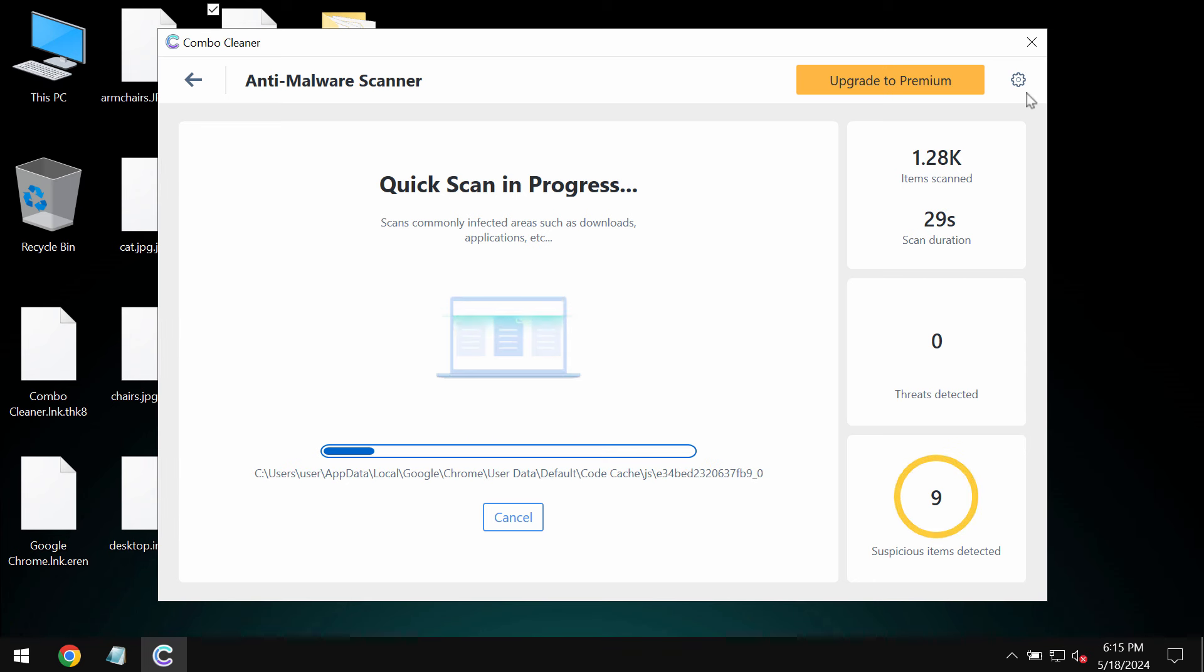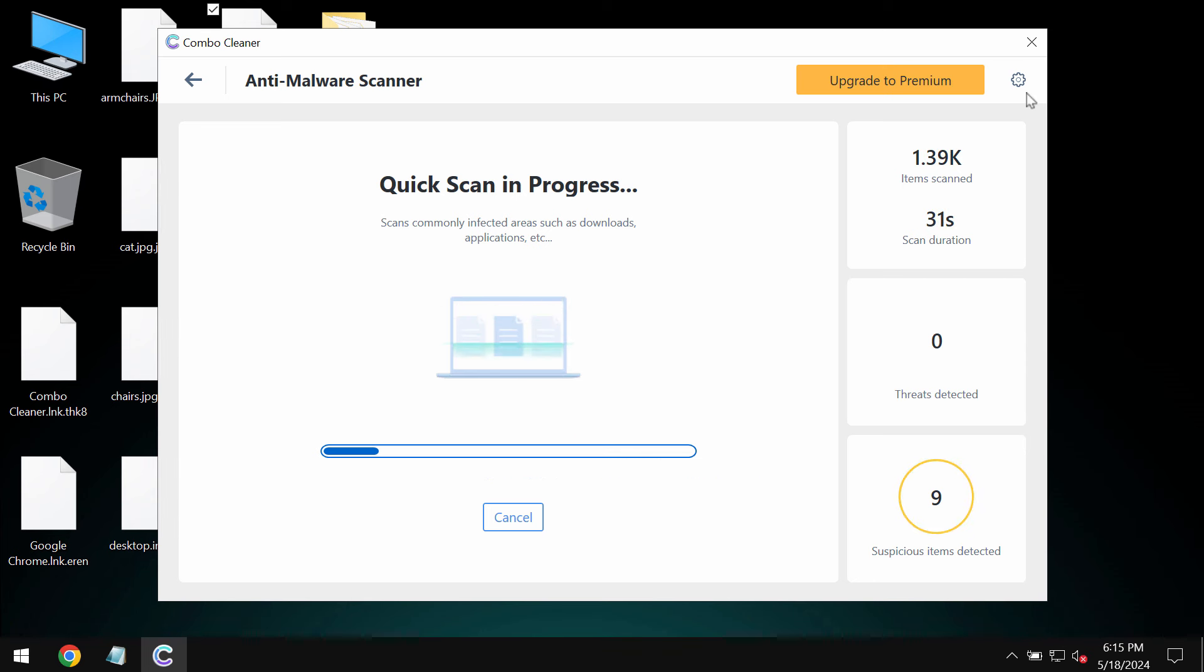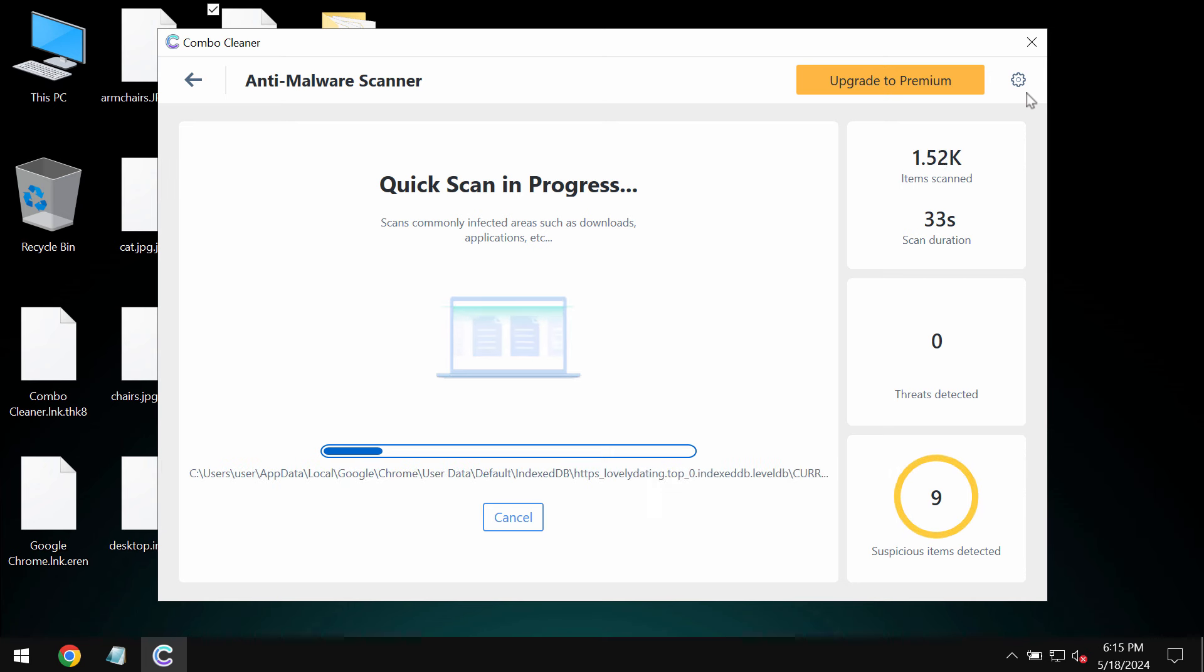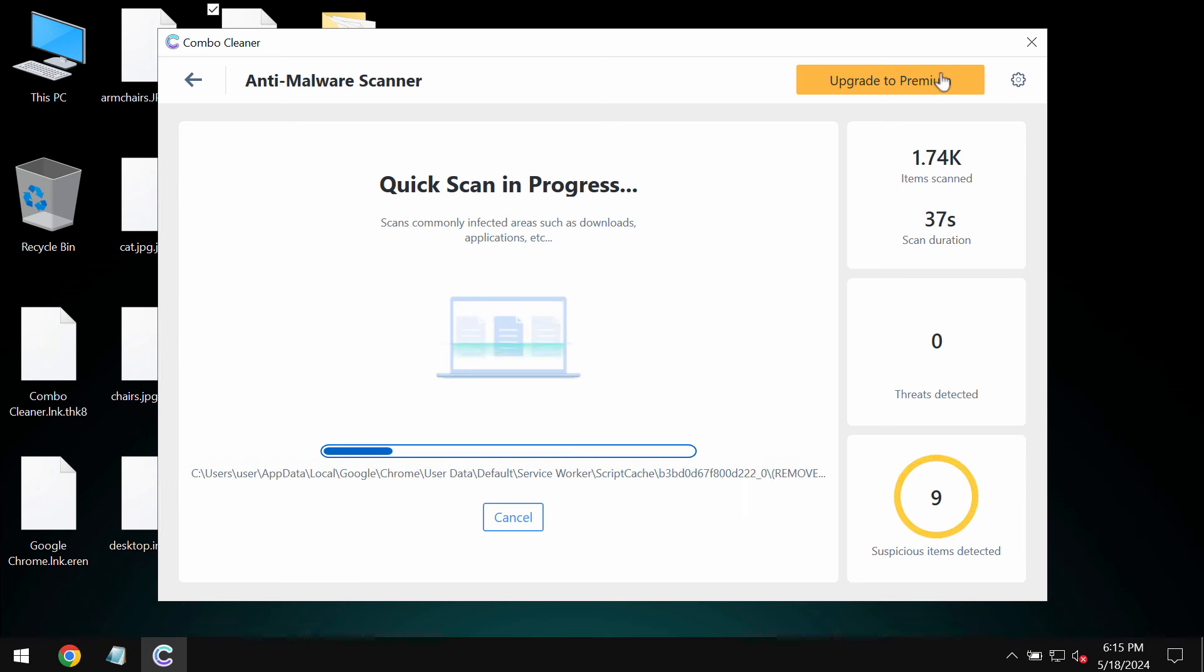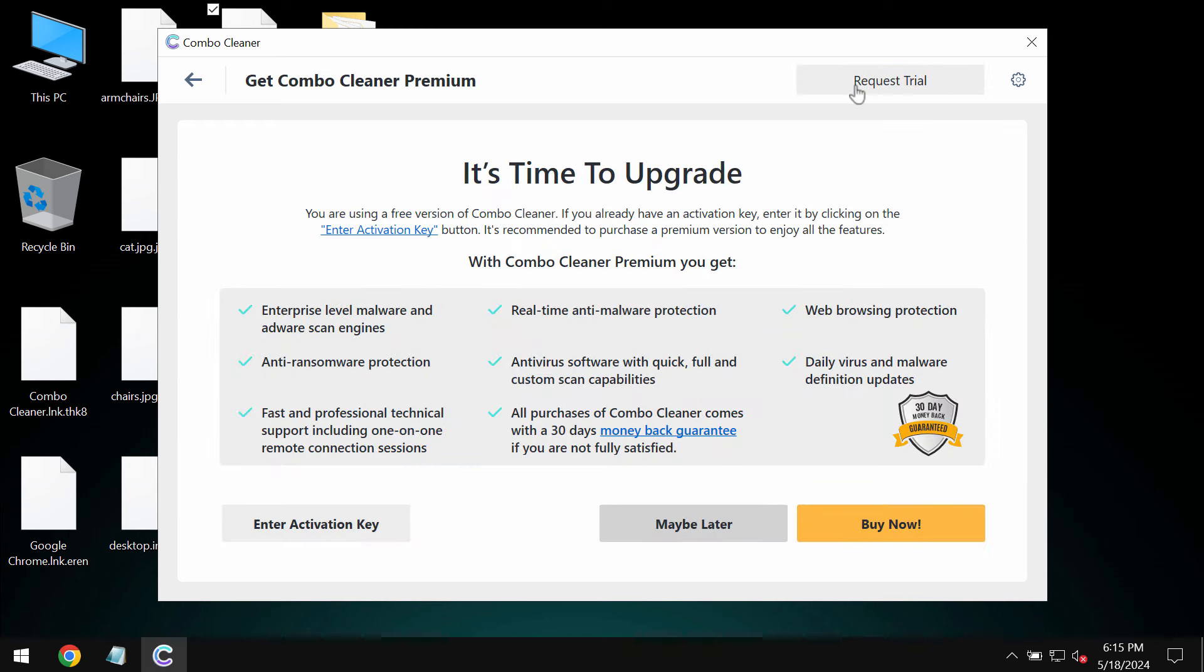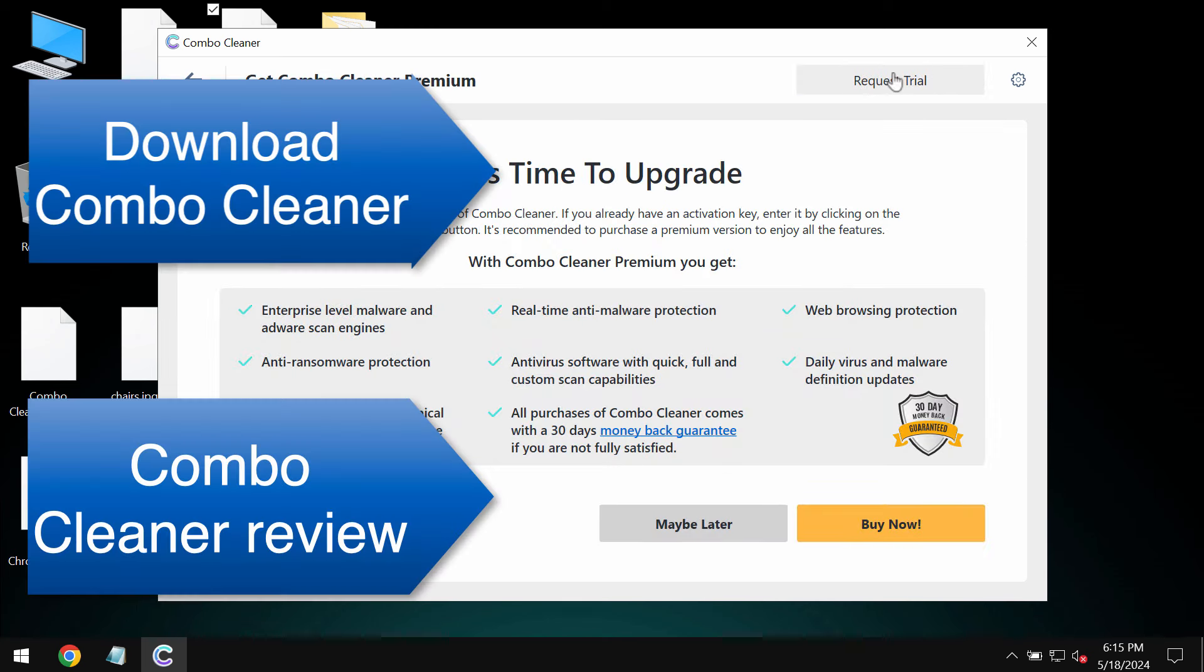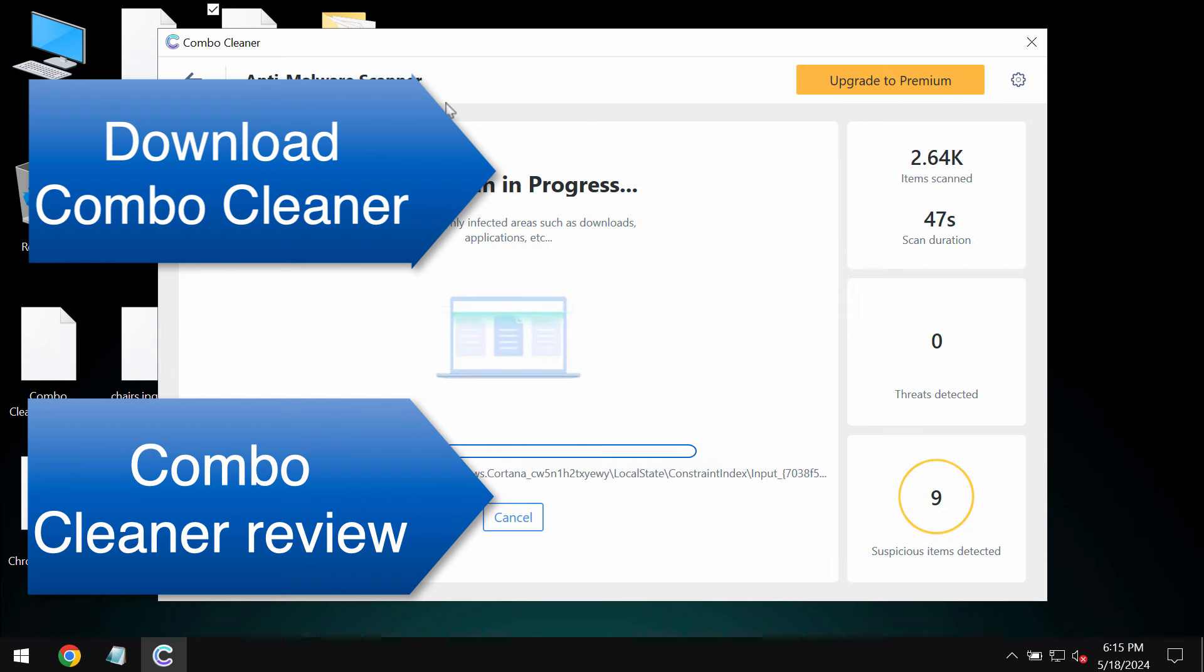Some threats can be removed manually, but I recommend you to consider upgrading to the premium license. With premium license your data would always be protected, and you can request trial to fully evaluate the features of Combo Cleaner.